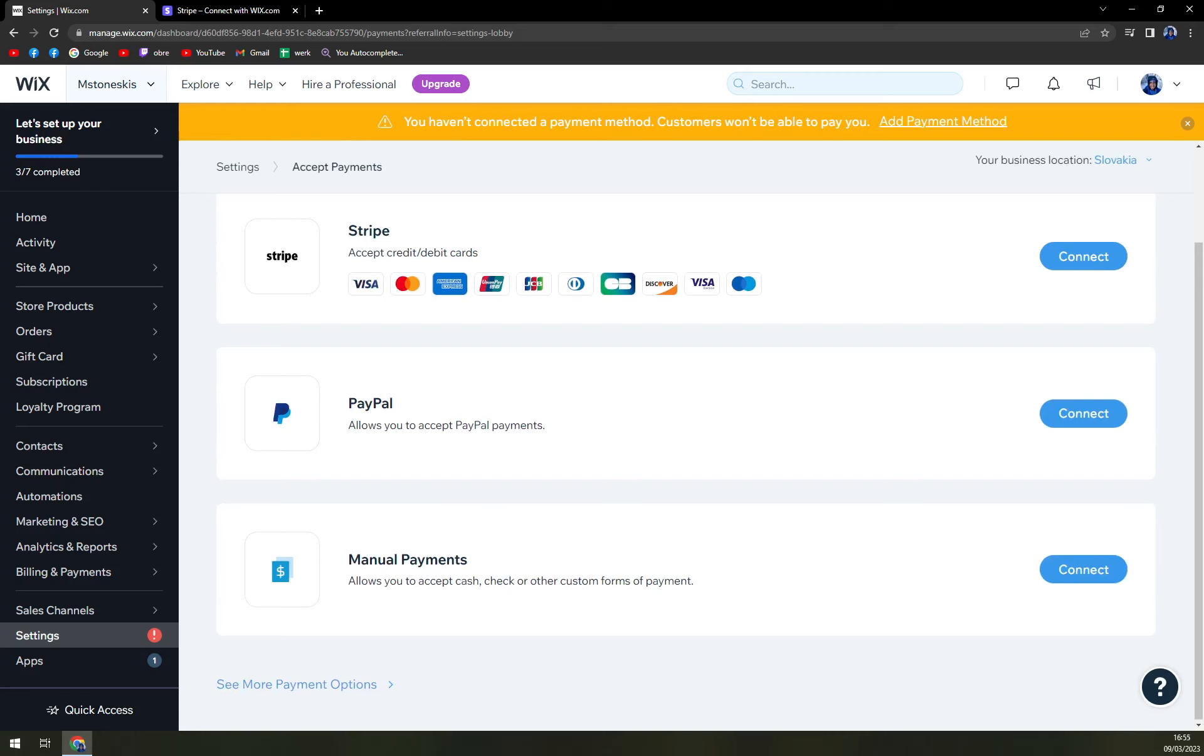And obviously manual payments if someone wants to come to your shop and have an option to buy it from you on the spot. So that's about it, guys.